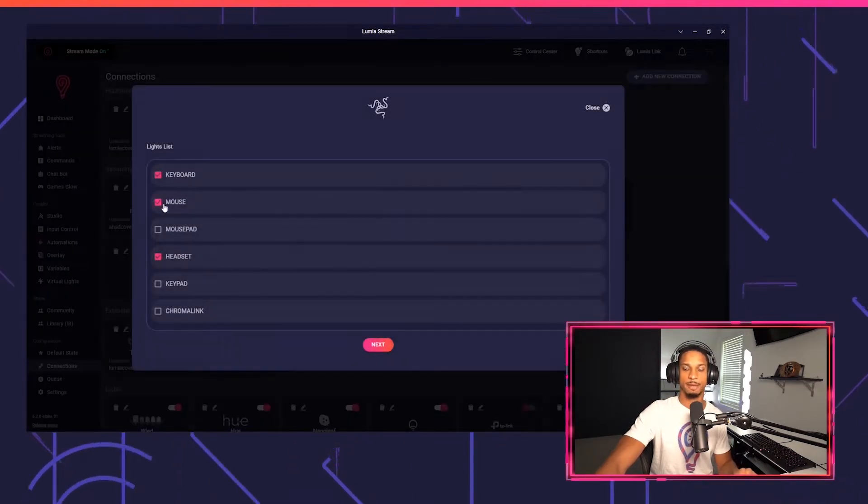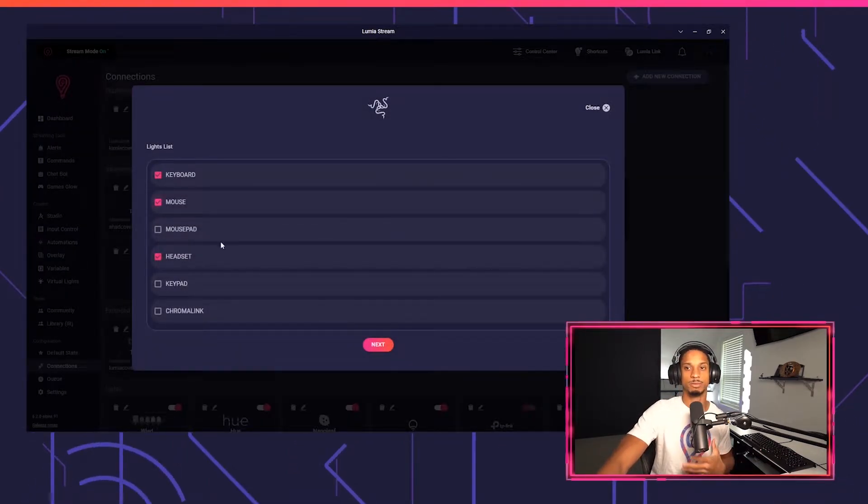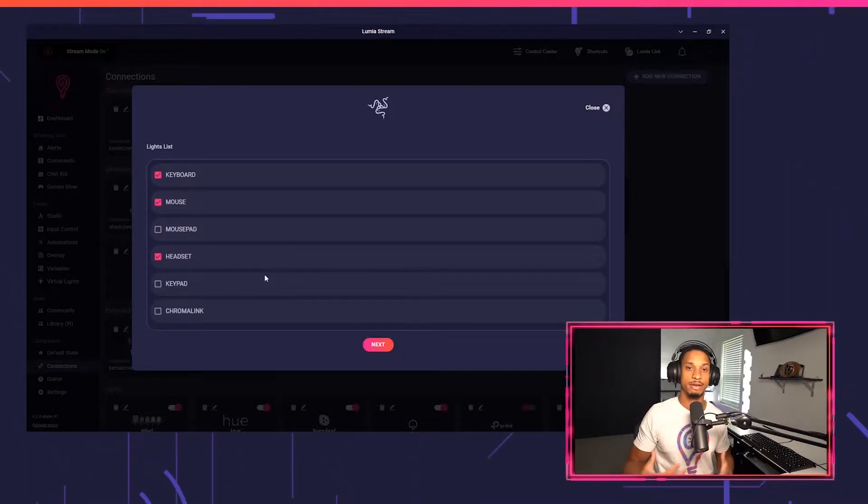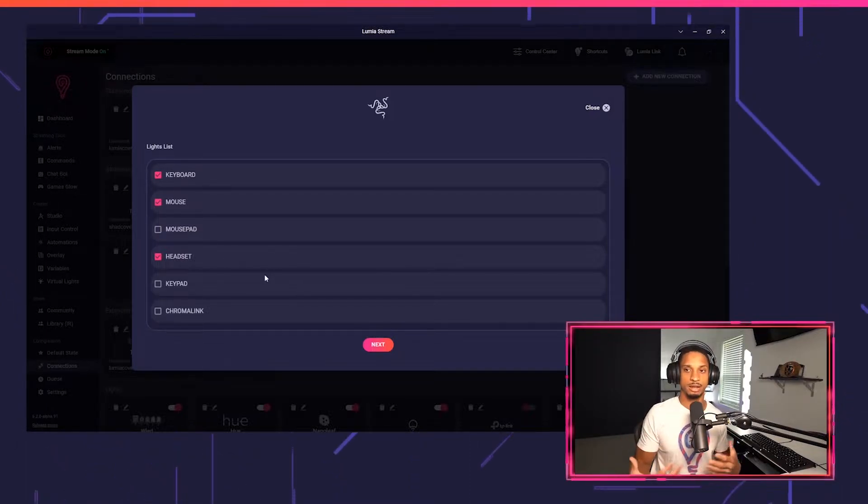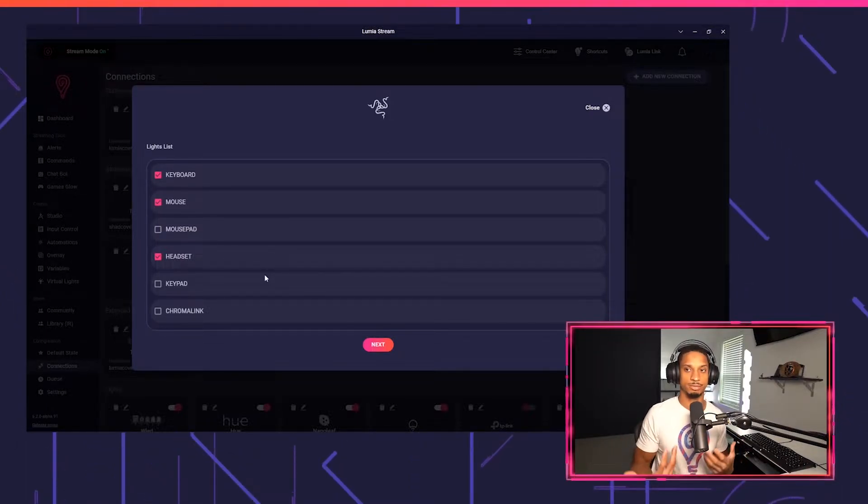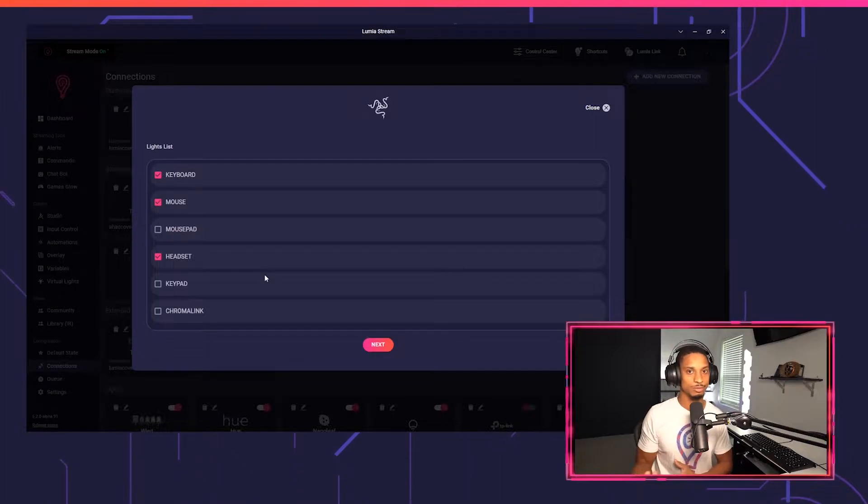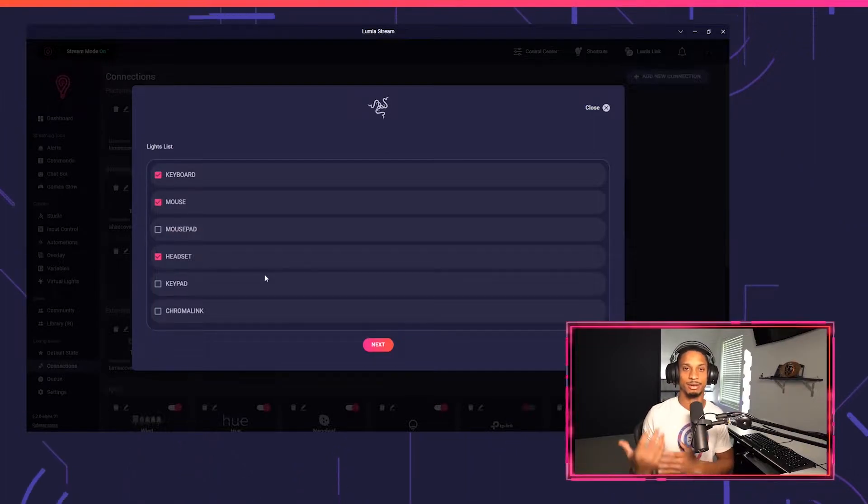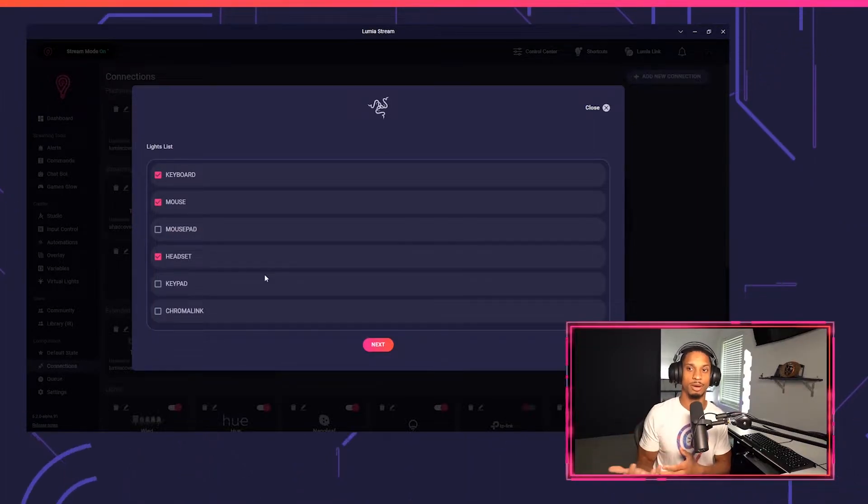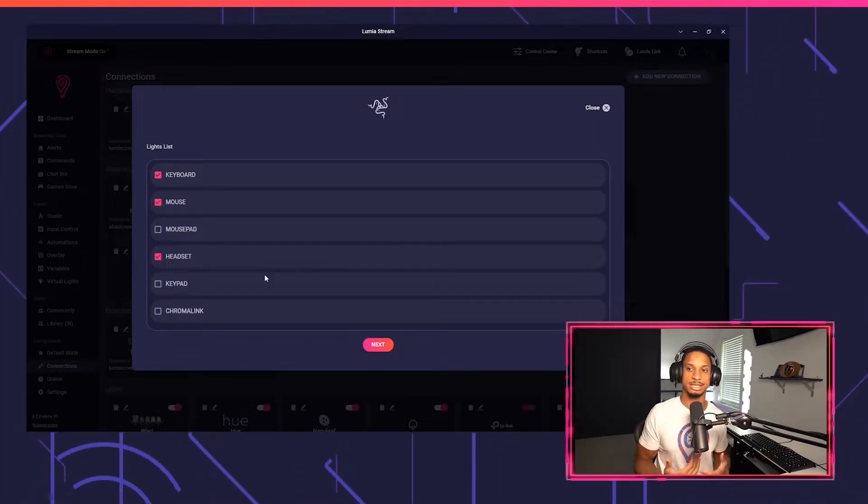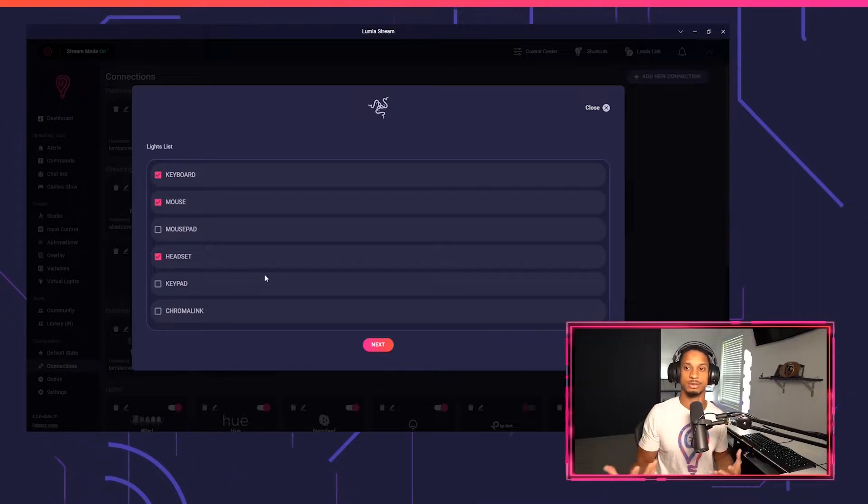I'll press connect and now here's where you select your devices. We don't have a way to filter out the different devices you may have. So if you have two mice connected to your computer, both of them will change, and if you have two headsets, so on and so forth.